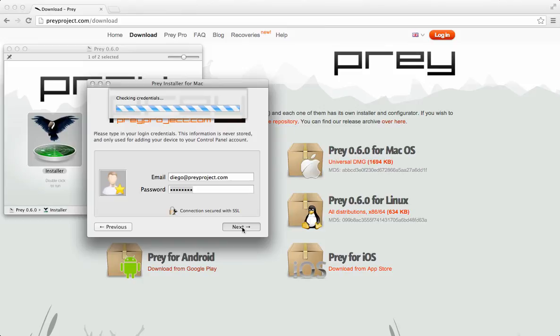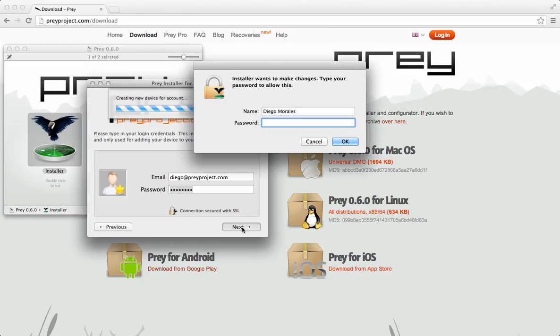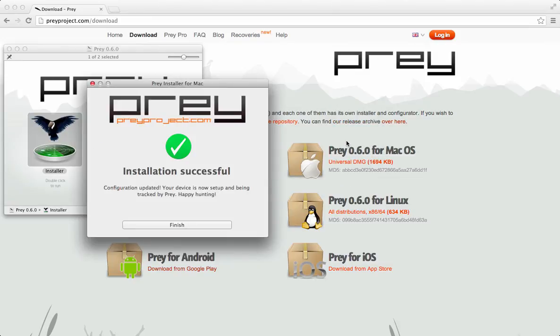Finally, you'll be prompted for your Mac's password. And that's it, Prey has been successfully installed.